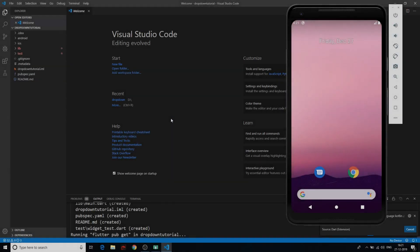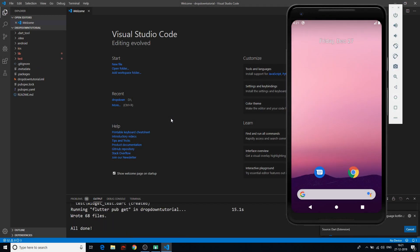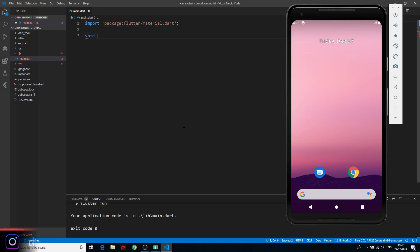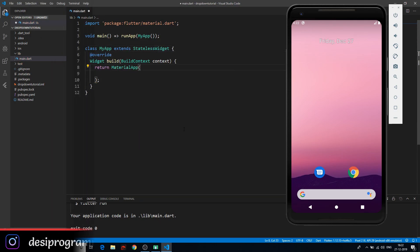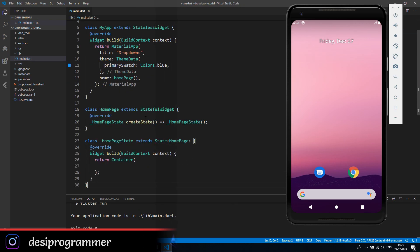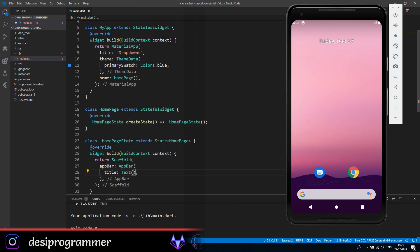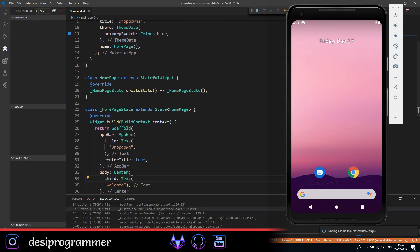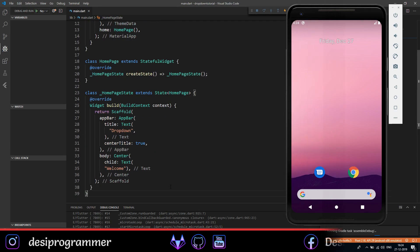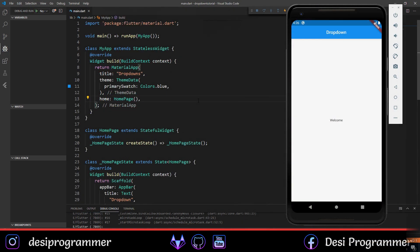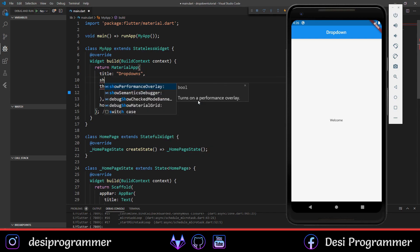Let's start by creating a simple Flutter application. We'll press Ctrl+Shift+P and name this 'dropdowns' and wait for it to be created. Once created, we'll set up a very minimal scaffold with an app bar that says 'Drop Downs' at its center.